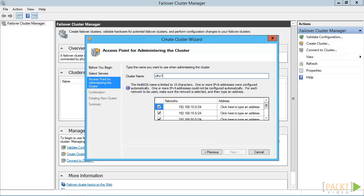Make sure that your user account has permissions to create a computer object there. You could also create a computer account in advance. That account can be anywhere in the directory, but you will likely run into problems if it's not with the nodes. If you do create the account in advance, disable it before going through this wizard.